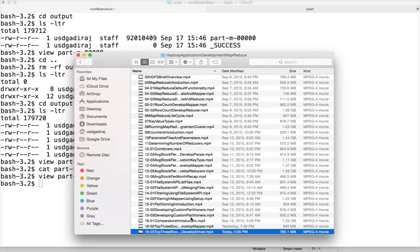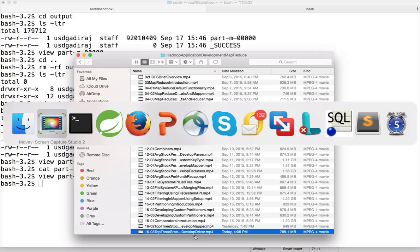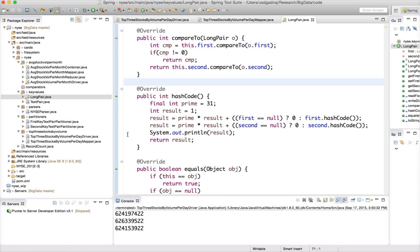As part of that, we developed a mapper and implemented a simple driver to understand the behavior of each step. Now we will take it to the next step.